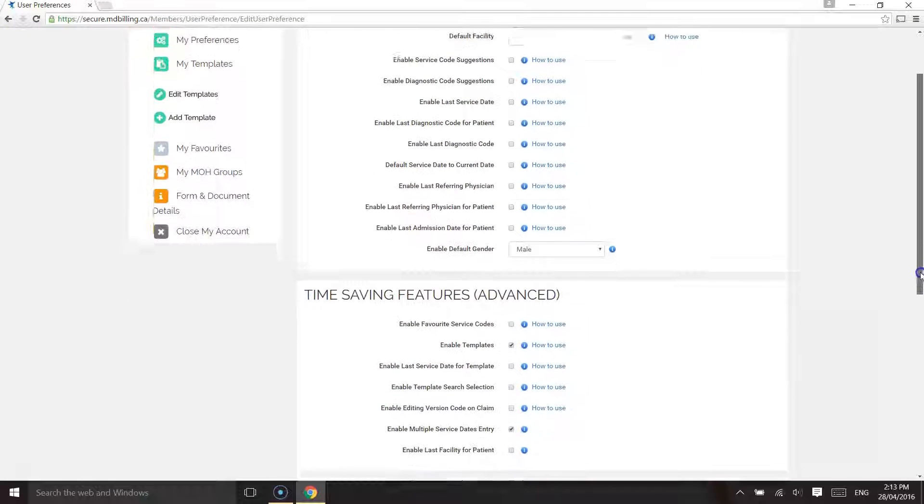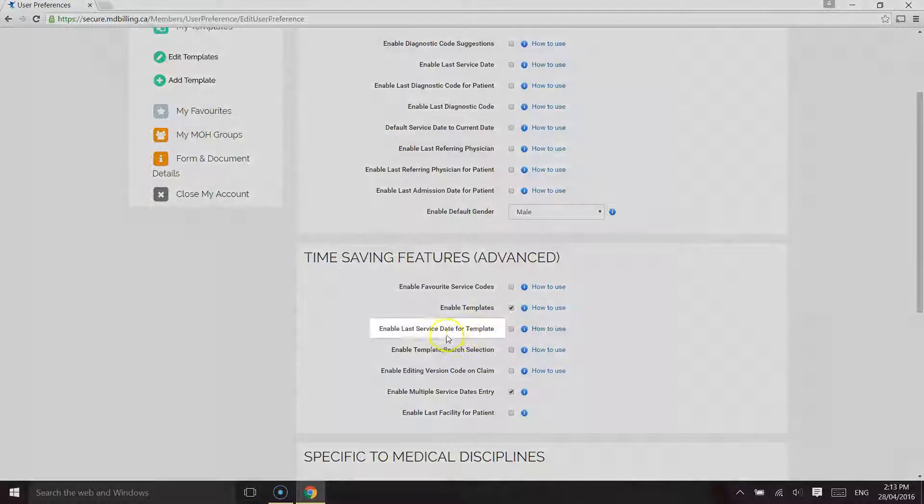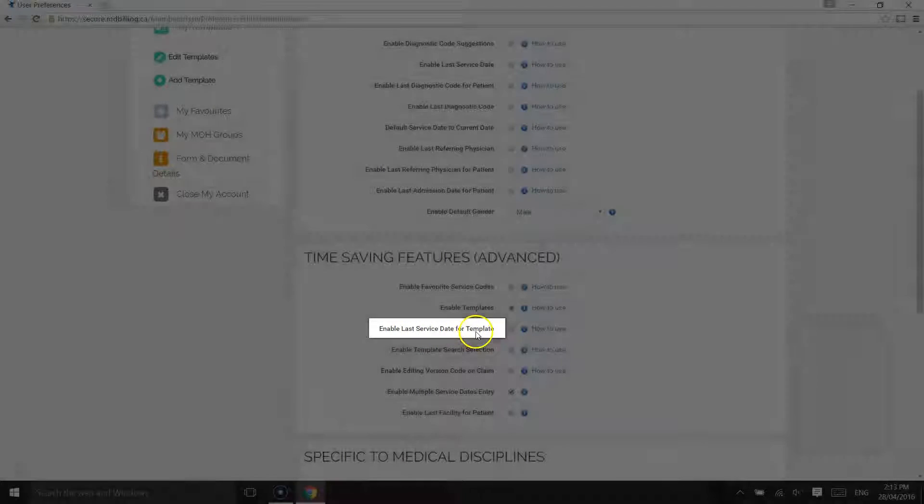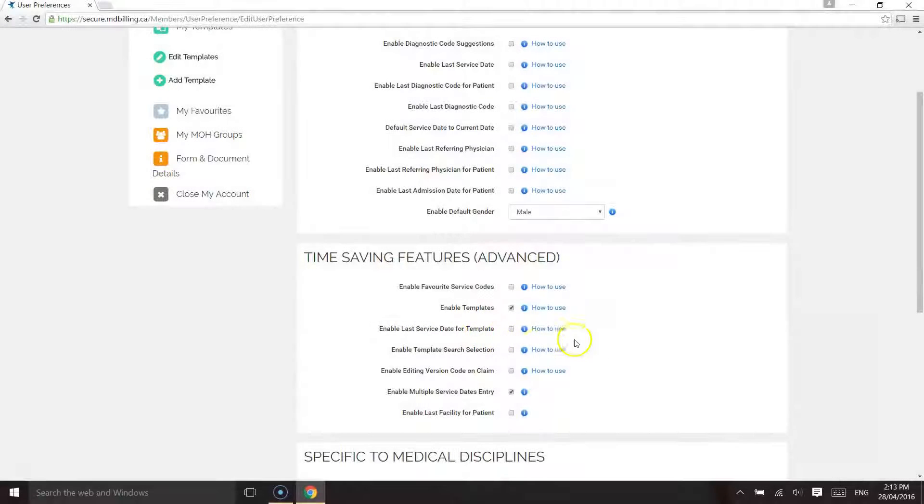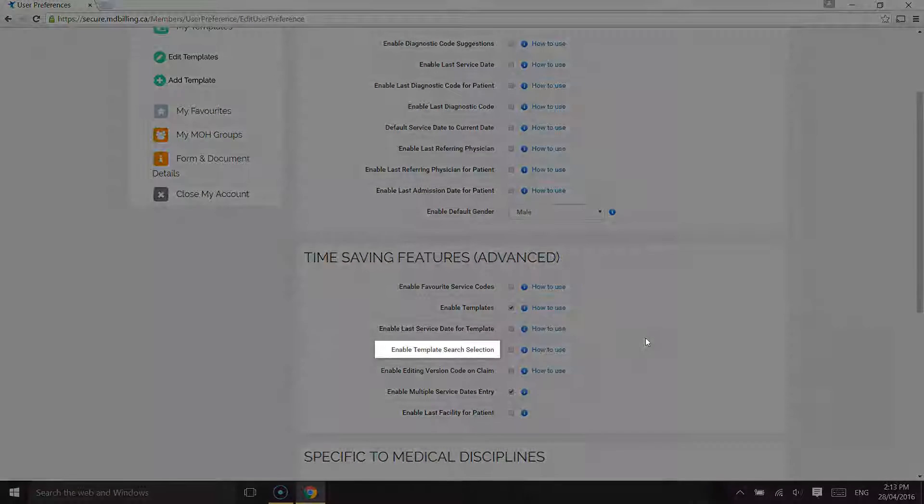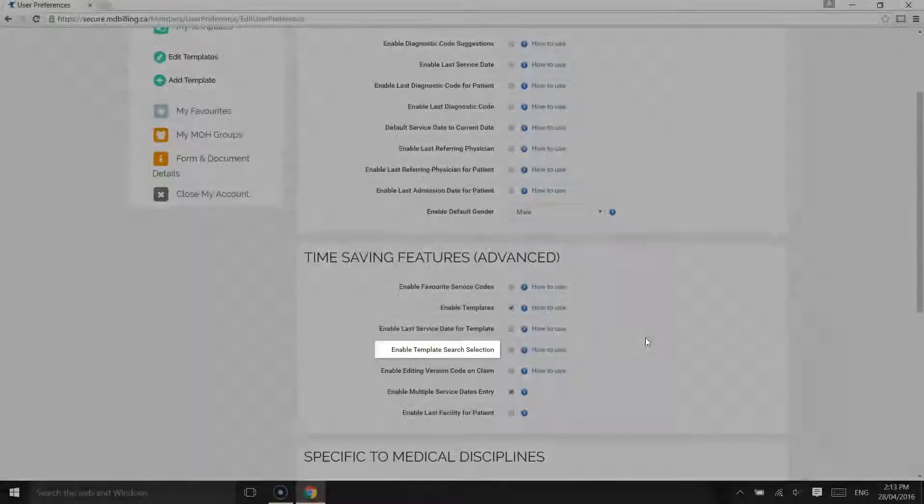The other two sub-features for templates is to enable the last service date. As the name implies, it allows you to pre-populate the last service date used when creating templates. And finally, the enable template search selection.